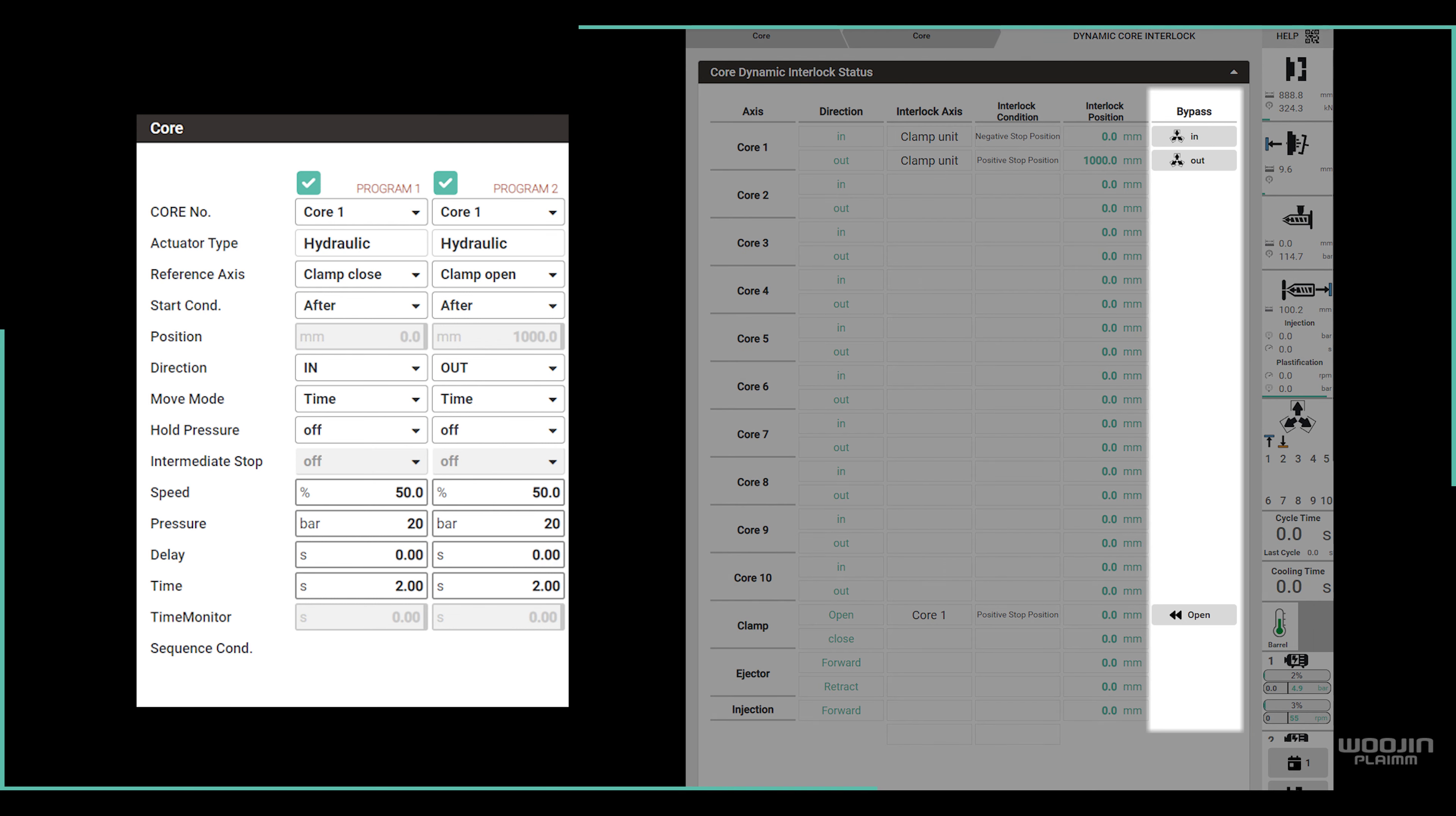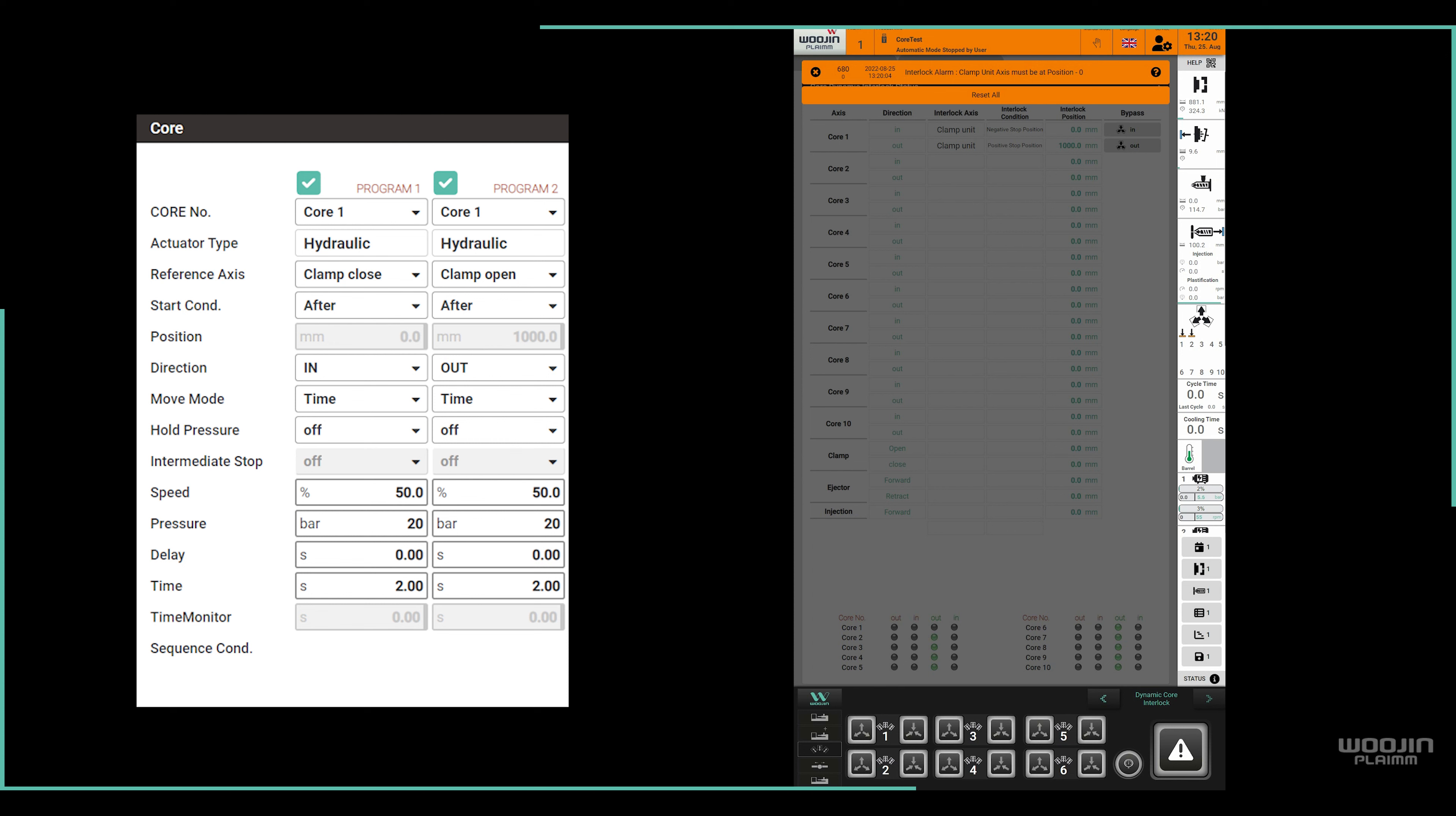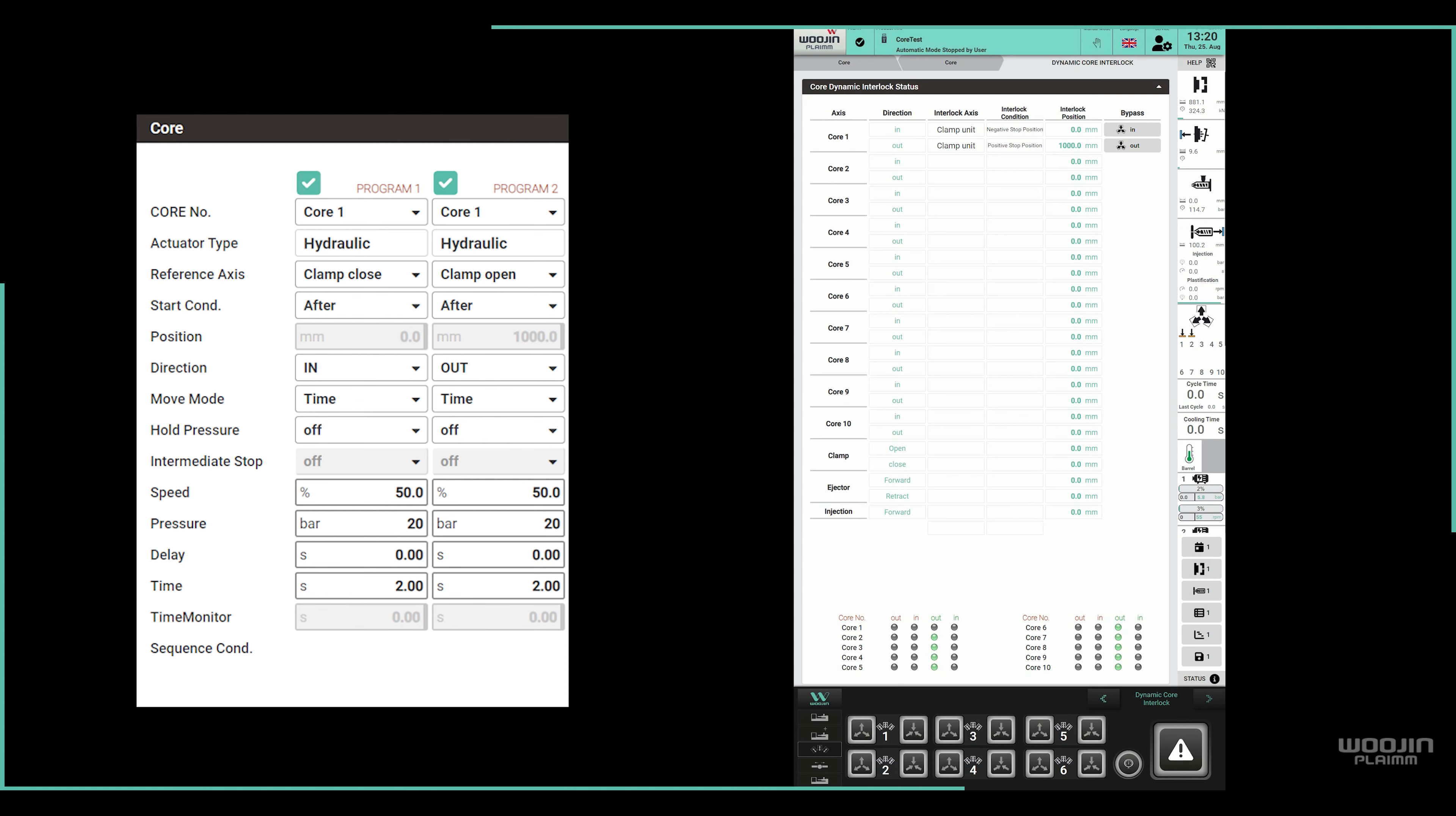All the way to the right, we have the bypass buttons. If it's required to move the axis when interlock conditions are not fulfilled, the user can activate the bypass button and move the axis manually.